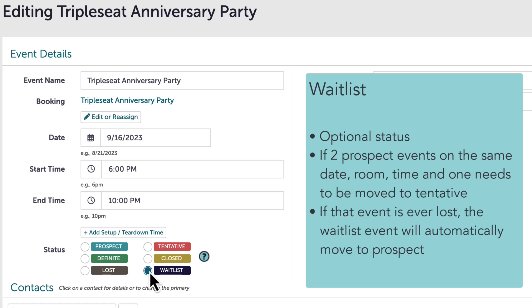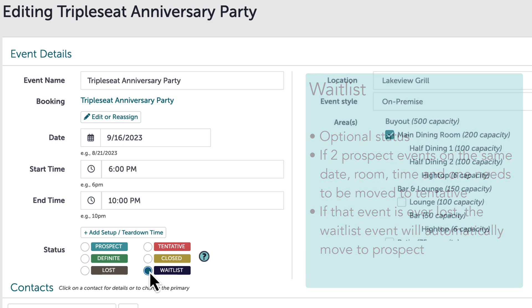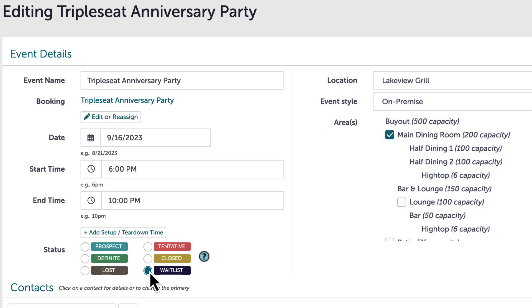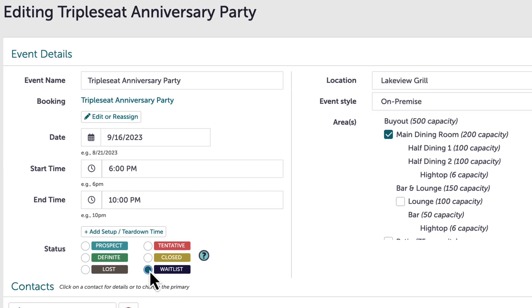If the event that was moved forward to tentative is ever moved to lost, the event that was on the waitlist will automatically move back to prospect, and the owner of the event will be notified. A benefit of the waitlist status is that I can have discussions with the guest as well as create a proposal or contract for them to review while they are waiting to see if they will move forward.